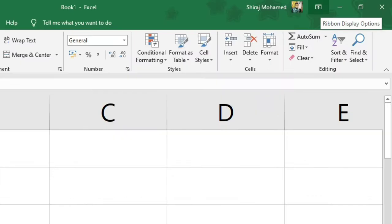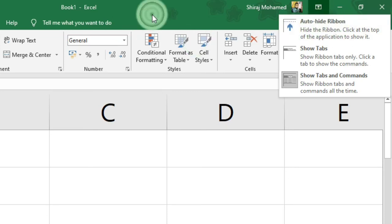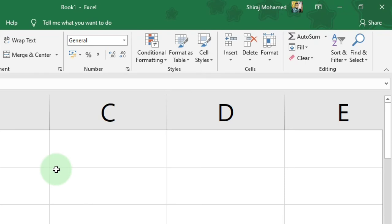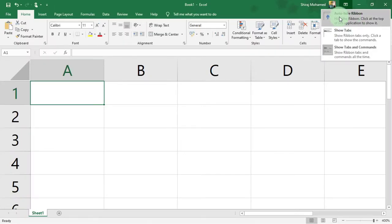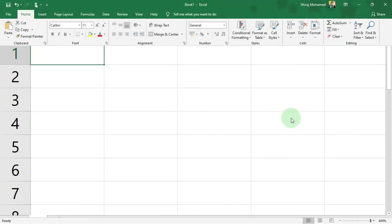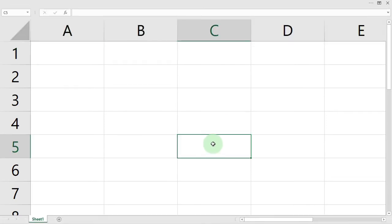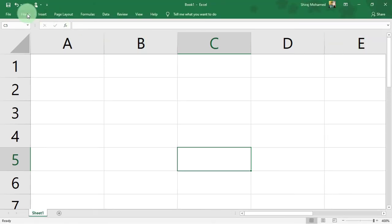We can manage the ribbon using the Ribbon Display Options button. Click on it and we have three commands. The first is Auto-hide Ribbon — if you don't want the ribbon all the time, or need more screen room, you can temporarily hide it. Click on Auto-hide Ribbon and the ribbon is hidden. If you need it again, go to the top of the application, click to show the ribbon, and if you click on any cell the ribbon will hide again.